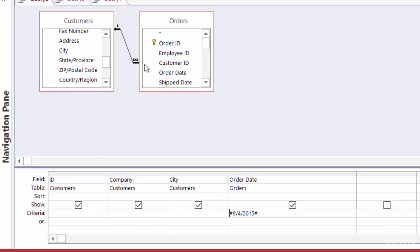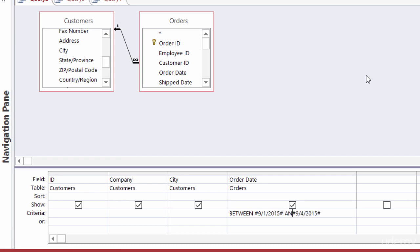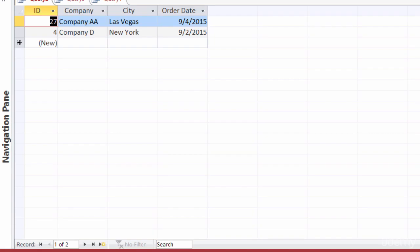Back in Design View — what if I want to see all orders from a range of dates? For example, orders from September 1 to September 4. In that case, I'd use the BETWEEN AND operator. Under the order date field, I'll type BETWEEN — it's not case sensitive — then #9/1/2015# AND #9/4/2015#. The AND keyword creates the range. When I run this, I get two orders between September 1 and September 4.